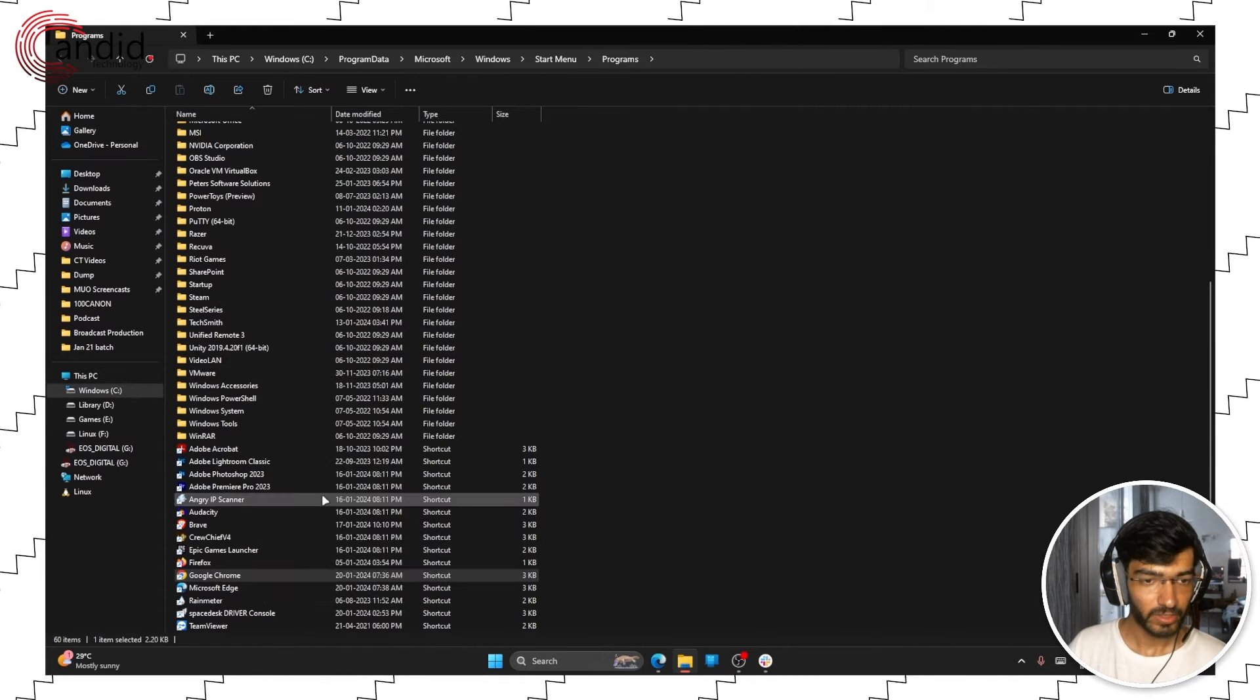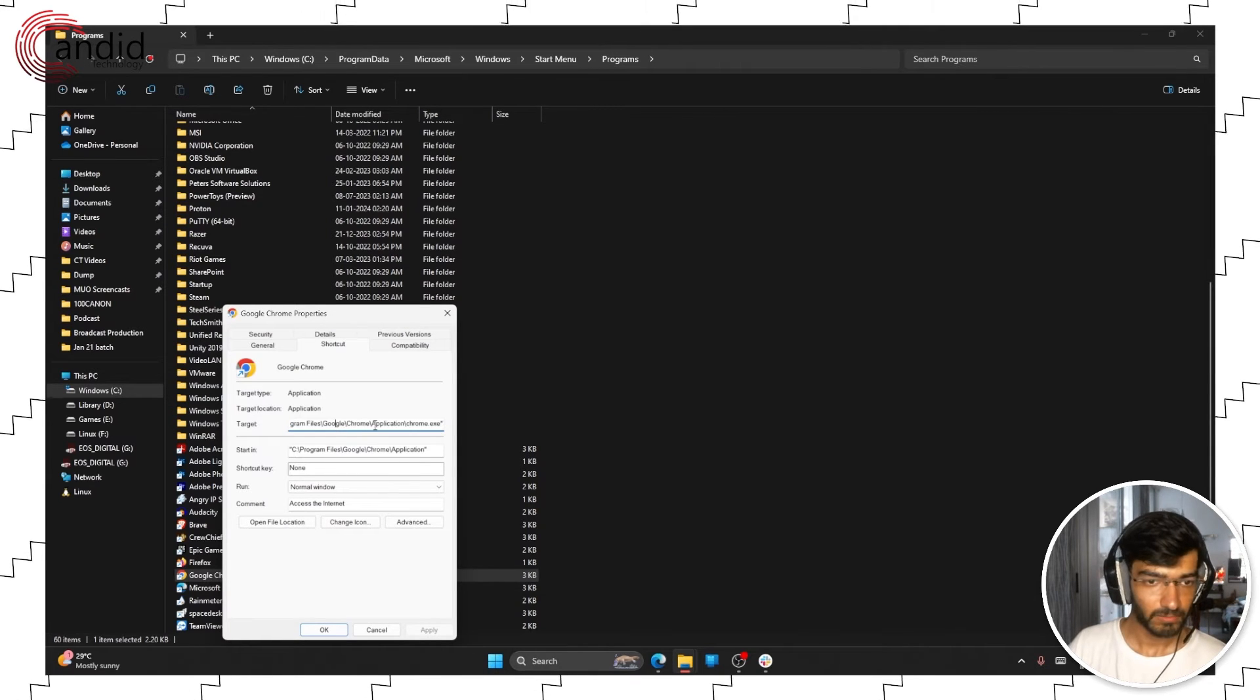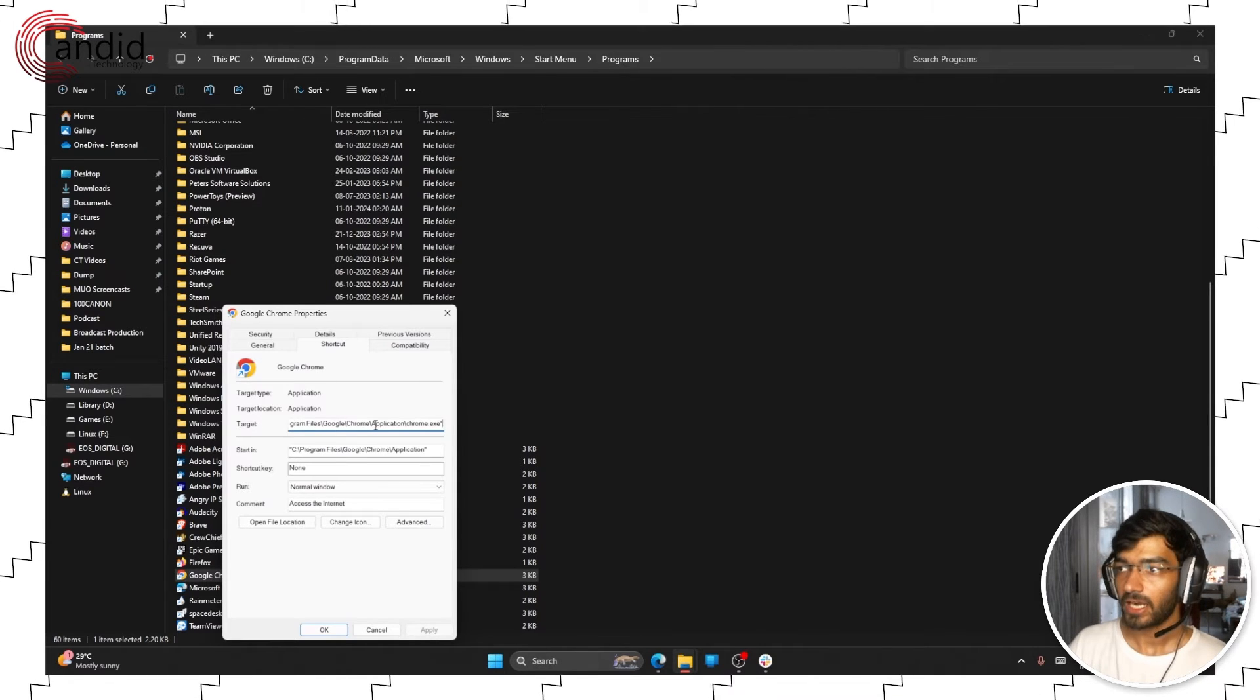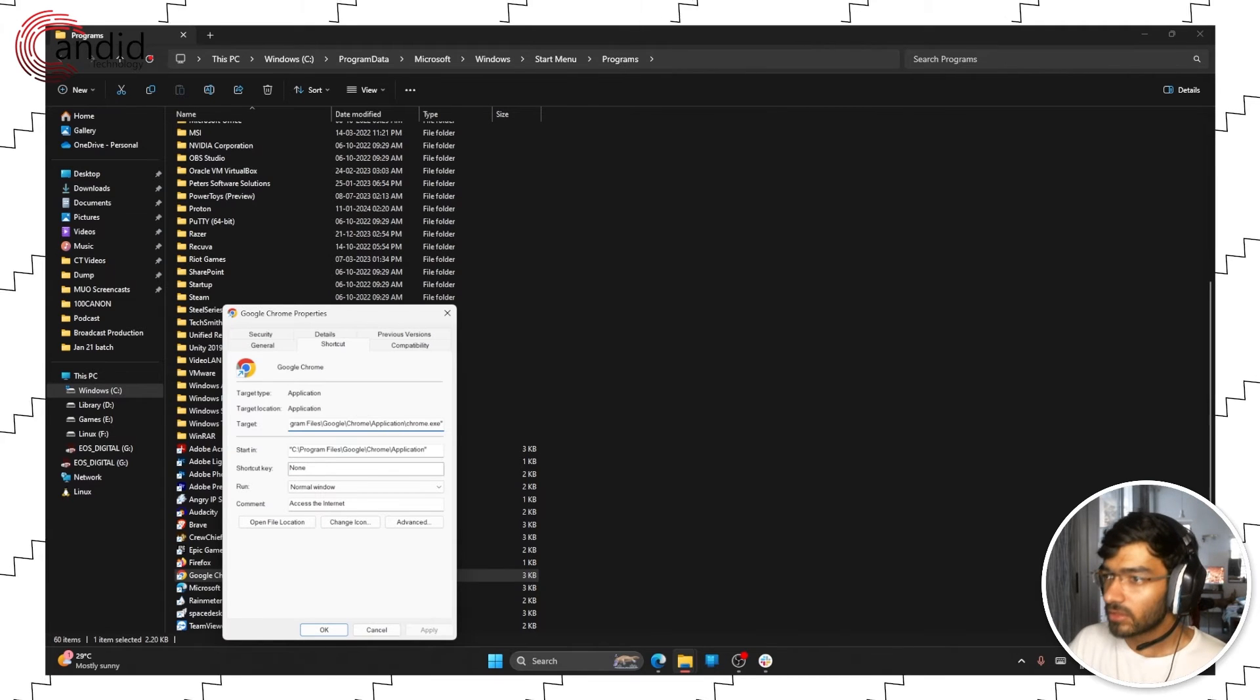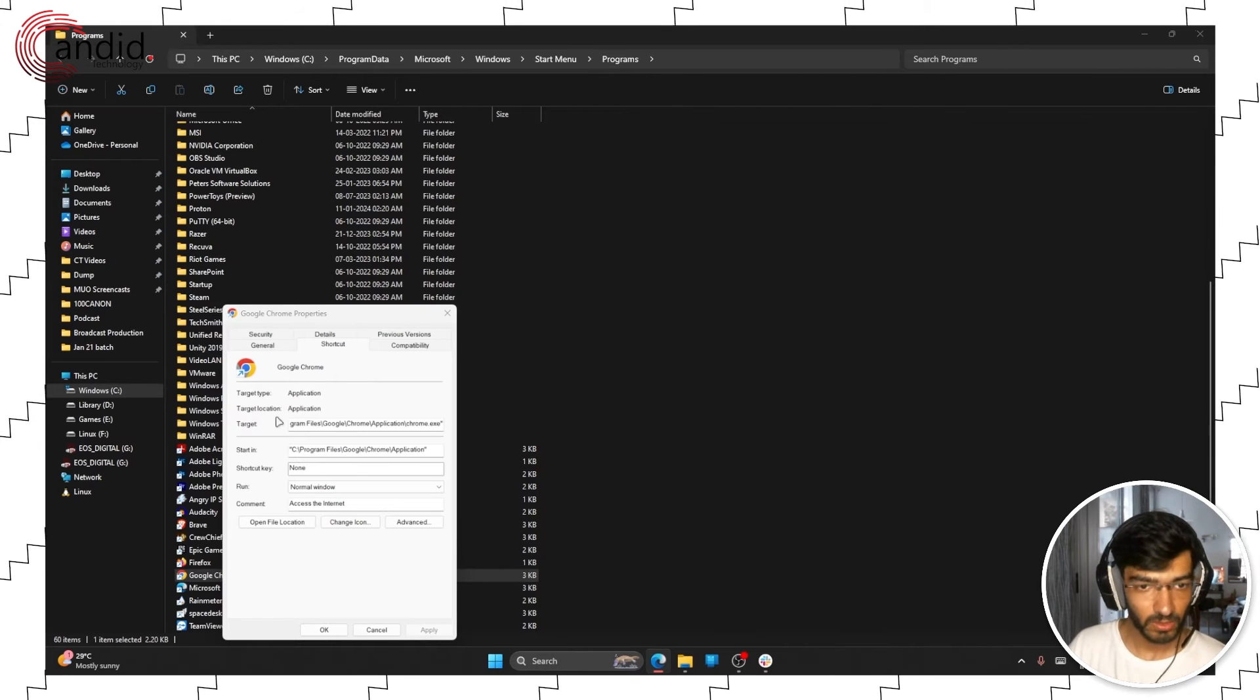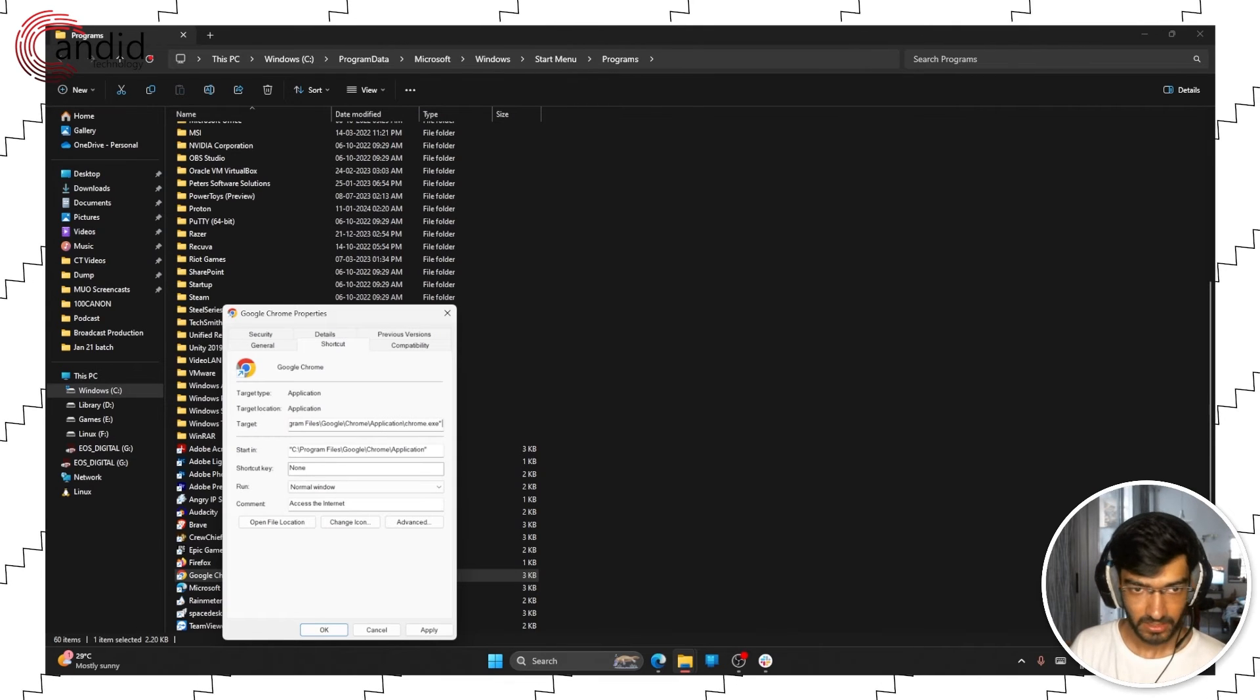We're going to properties and then in the target field we're going to go at the very end and we're just going to add disable-features=UseEcoQoSForBackgroundProcess. It's a bit of a long command, you'll find it in the description below. So you just go at the very end, press a space bar and copy and paste this.